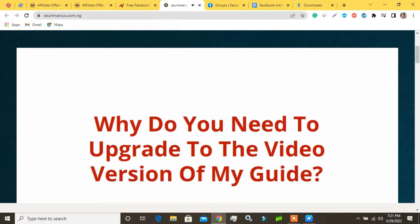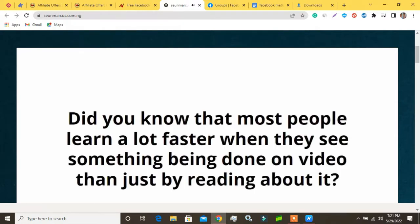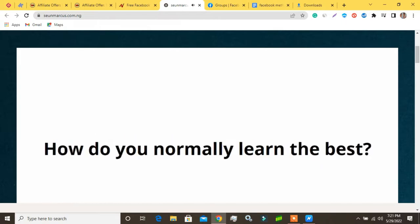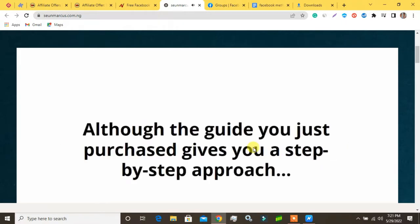Why do you need to upgrade to the video version of my guide? Did you know that most people learn a lot faster when they see something being done on video than just by reading about it? That's because most people are visual learners. How do you normally learn the best?